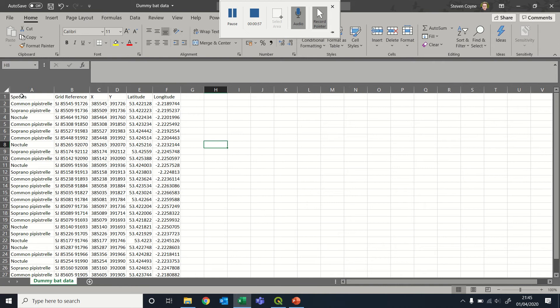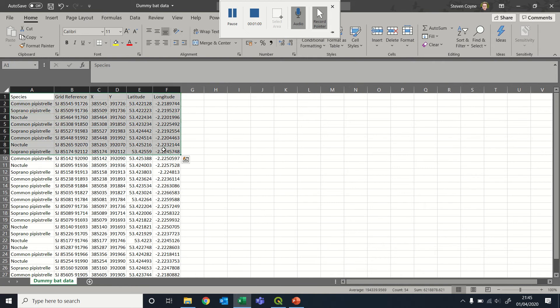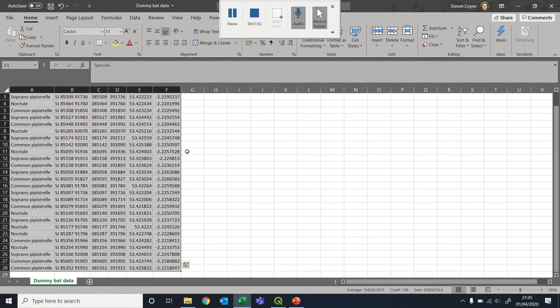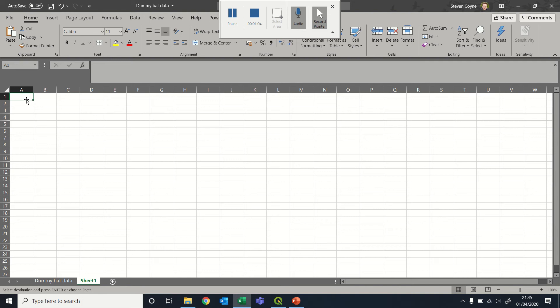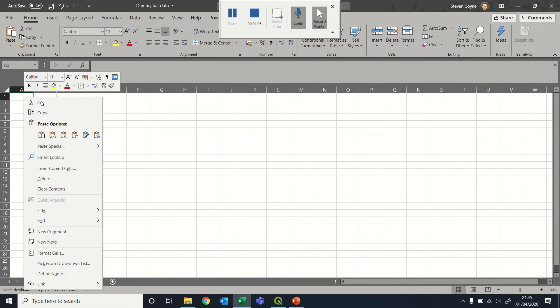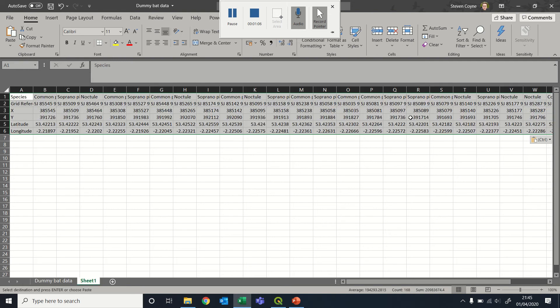If your data is not in columns, say it's in rows, for example, if we just quickly rotate this data around, if it looks like this, you will have to put it in columns. It will not read it in rows. It works in columns.